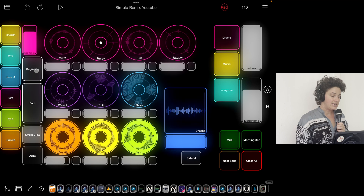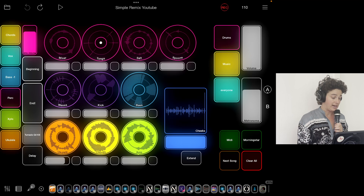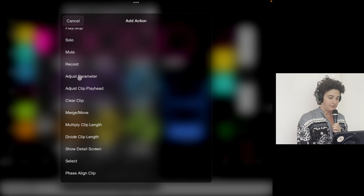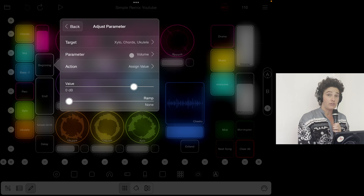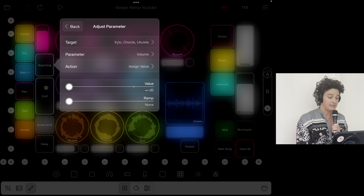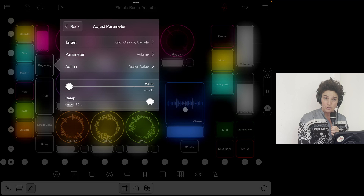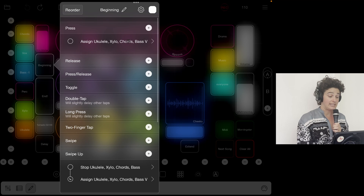I want to talk about these two widgets. This one that says 'Beginning' is fading out these three clips pretty slowly. What I did here is Adjust Parameter — the target is these three clips, the parameter is volume — and I'm ramping it, so I can ramp it really slowly: 30 seconds, 10 seconds, or whatever in between.